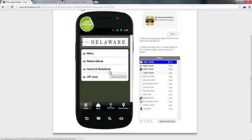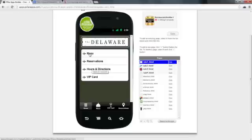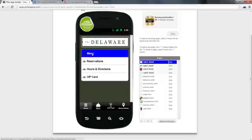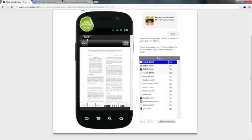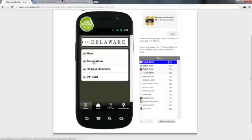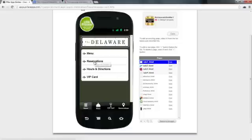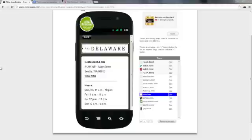So what we're going to do is fill out the rest of this app here. So we have the Menu, we're going to modify the Reservations, and we're going to modify the Hours and Directions.